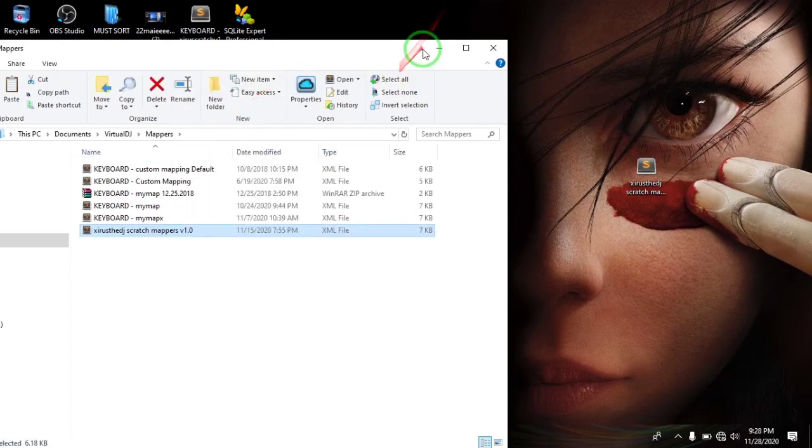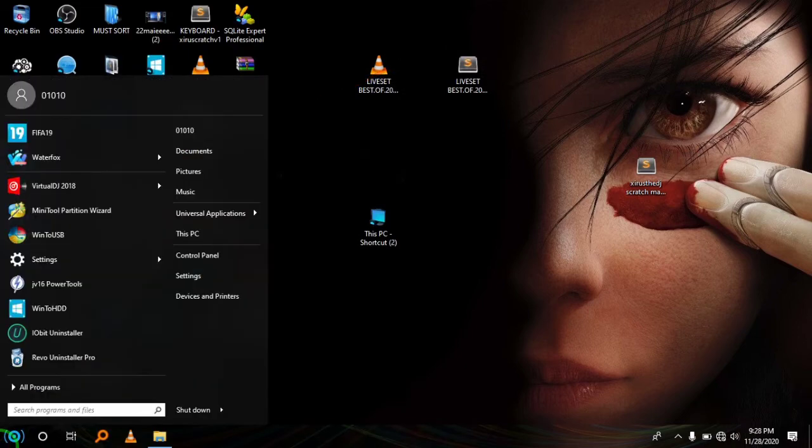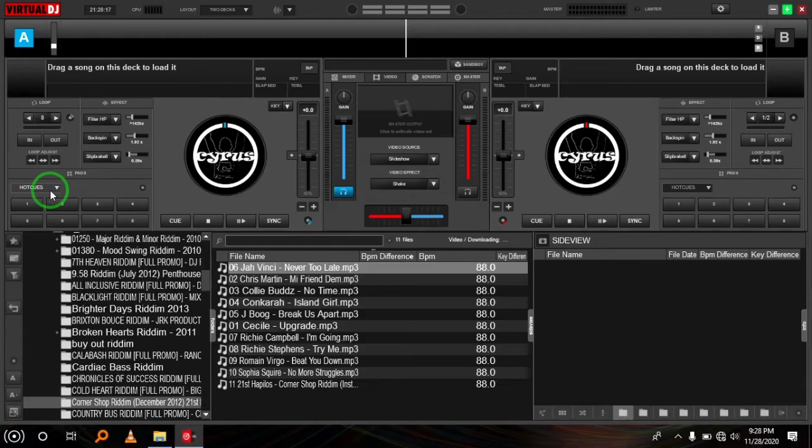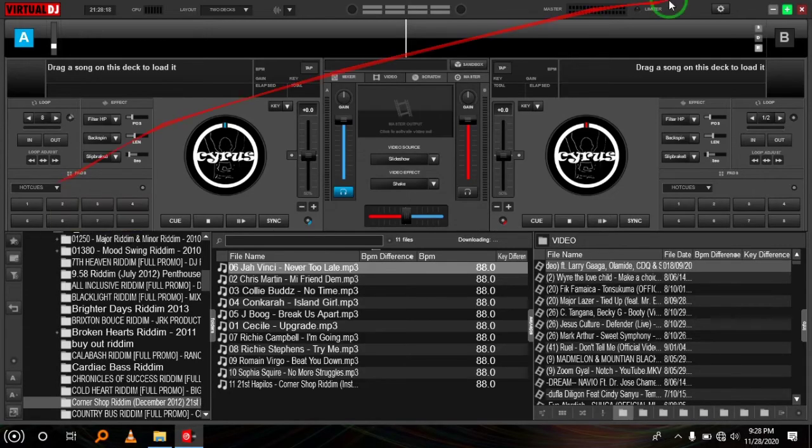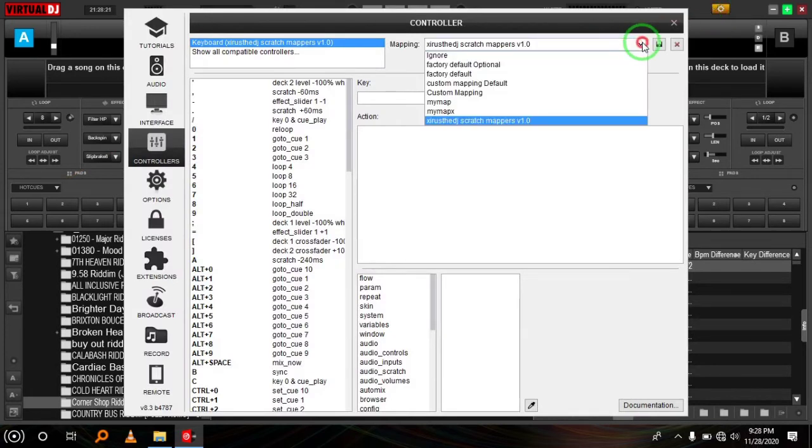After pasting it there, you can reopen Virtual DJ. So on opening Virtual DJ, if you go back to the mappers, you'll find it included.